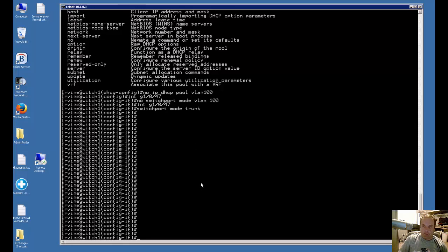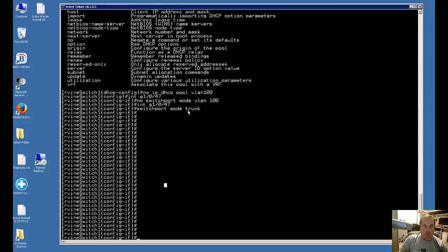We're in a Cisco Catalyst switch and I'm going to show you how to take a port from being a trunk mode back to being a switch mode. Trunk mode is when you're connecting one port to another device such as another switch where multiple devices will be plugged into that one port.